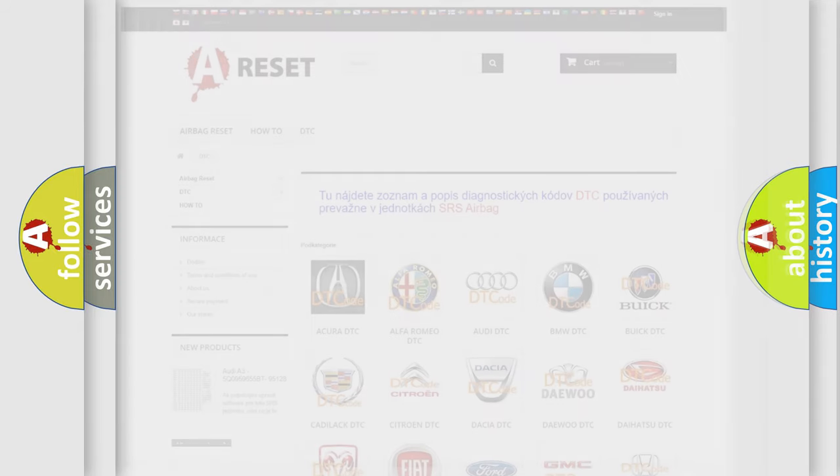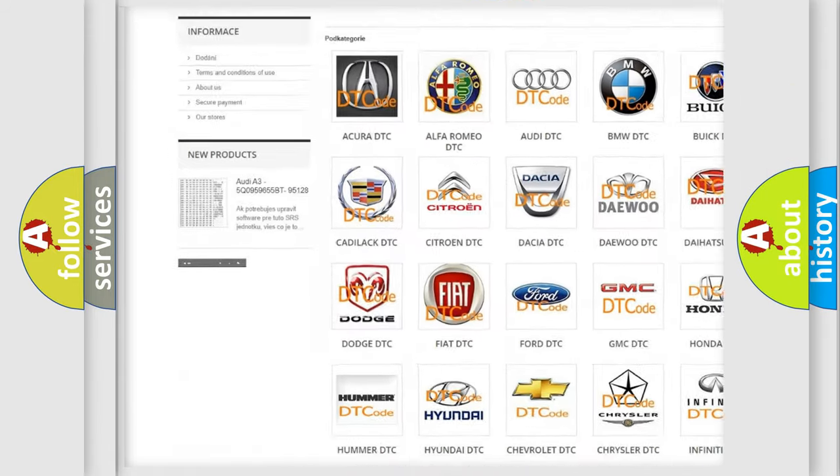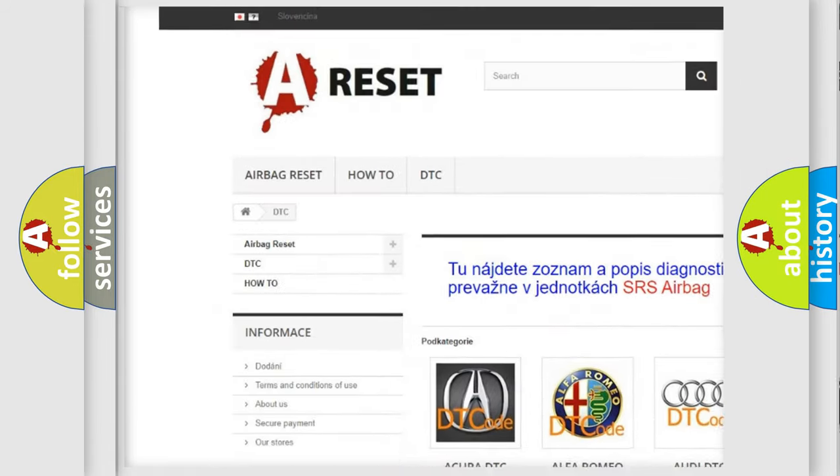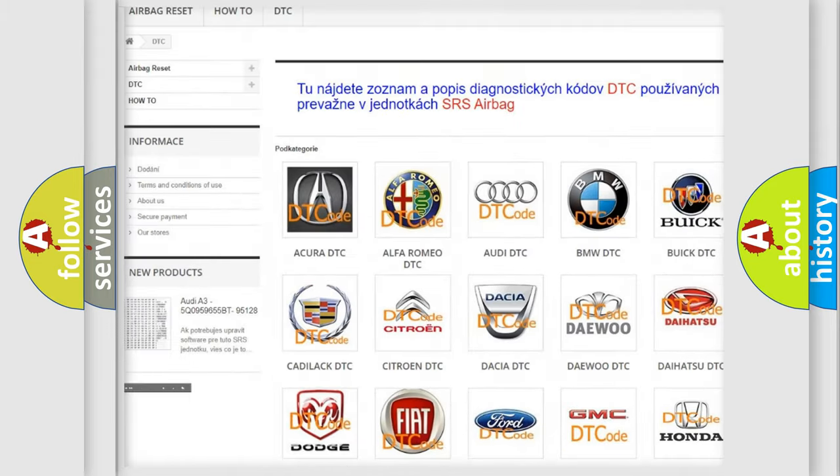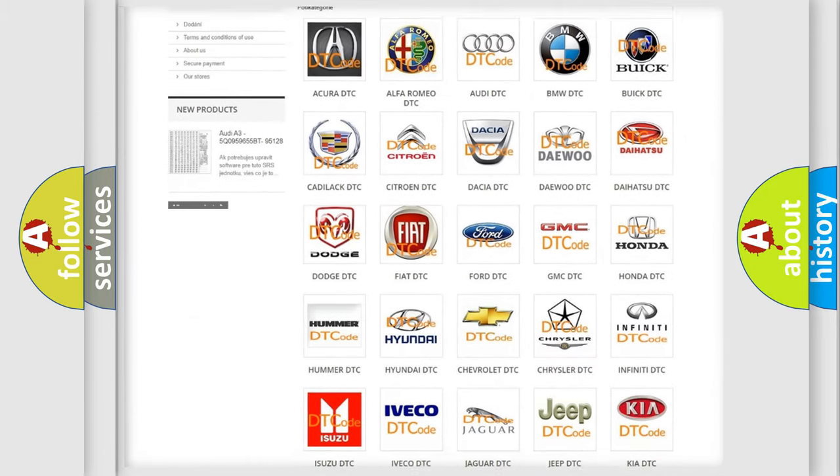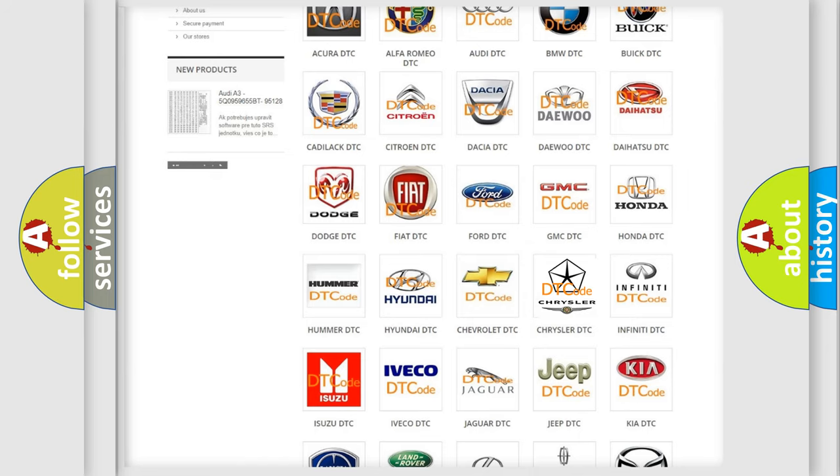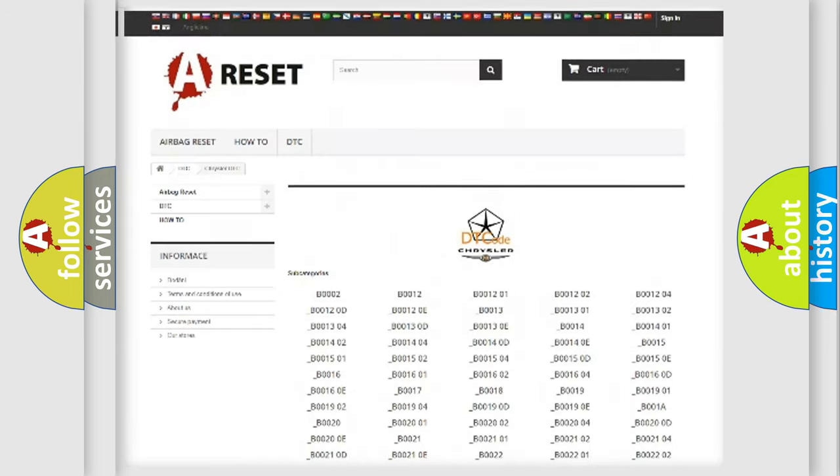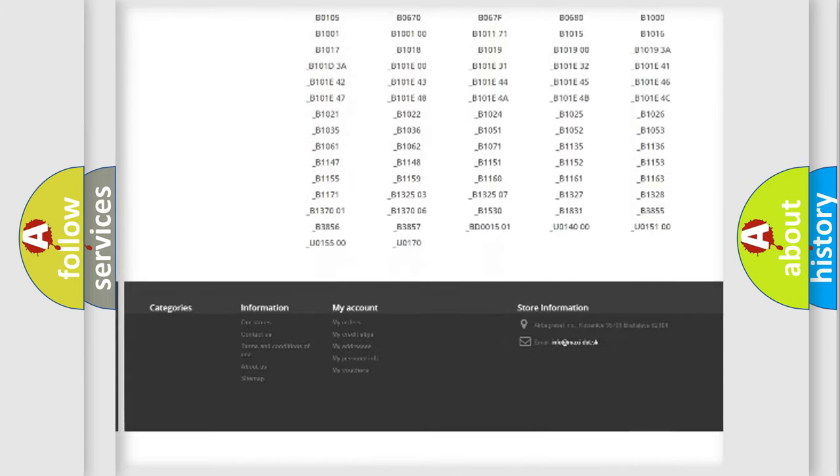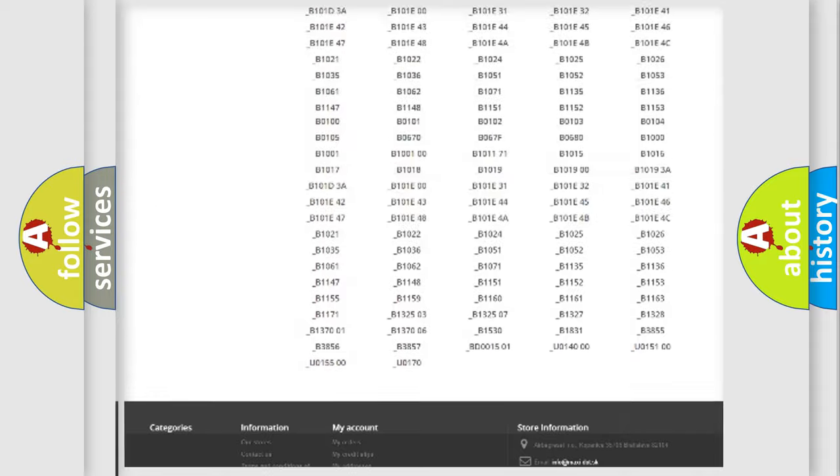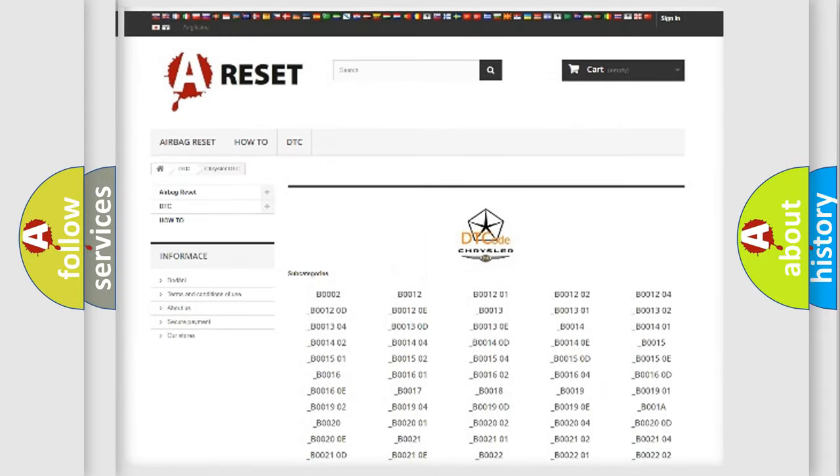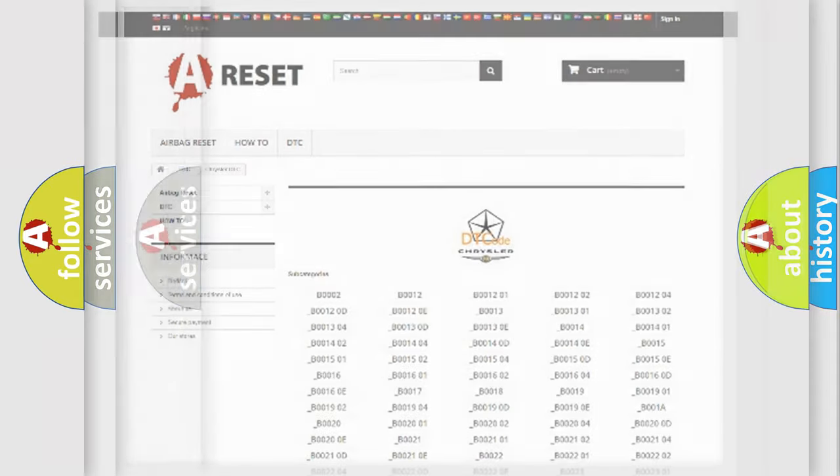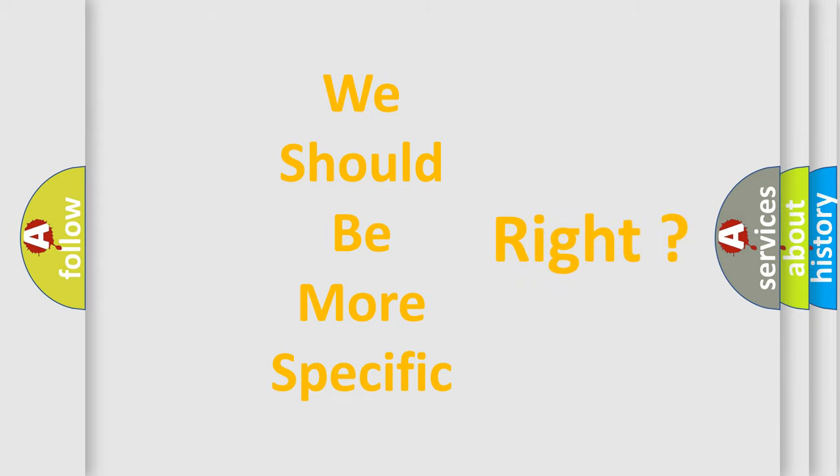Our website airbagreset.sk produces useful videos for you. You do not have to go through the OBD2 protocol anymore to know how to troubleshoot any car breakdown. You will find all the diagnostic codes that can be diagnosed in Chrysler vehicles, also many other useful things. The following demonstration will help you look into the world of software for car control units.